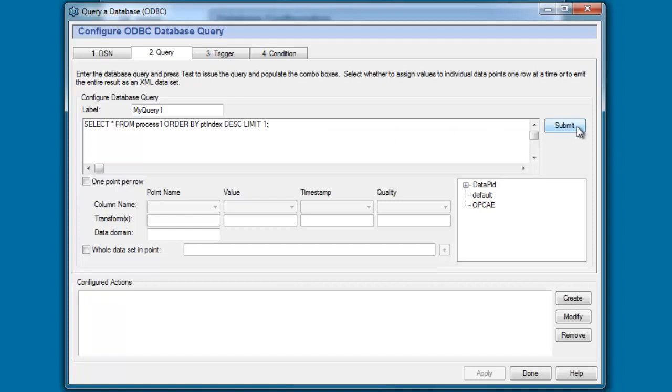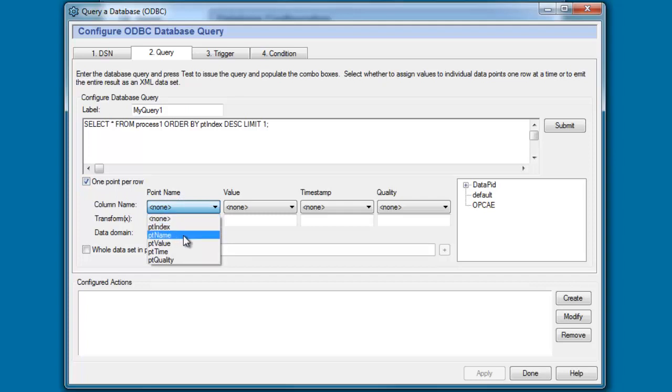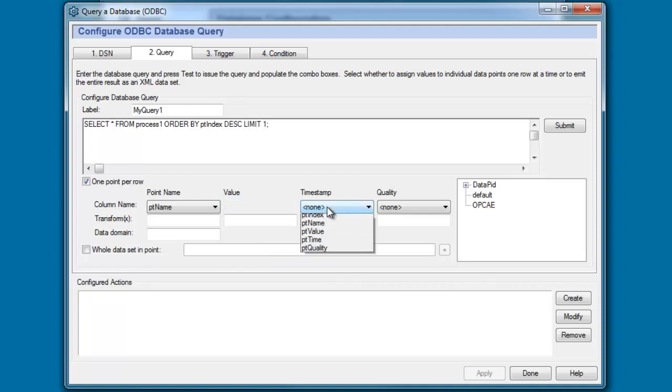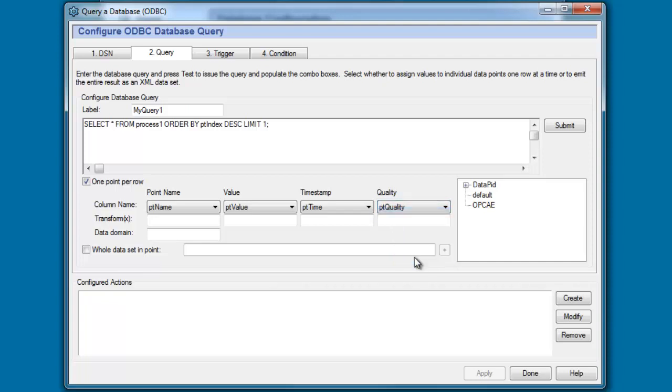So I am going to click submit just to check my syntax and you can see that I didn't get an error message so everything's okay. Now the row of data that we're returning in this query, I want to parse this and create a data point within the data hub. So I'm going to click one point per row and the name of the data point is actually defined in a column called PT name within my table, the value is defined in a column with a header called PT value, the timestamps in the PT time column and the quality in the PT column or PT quality column.